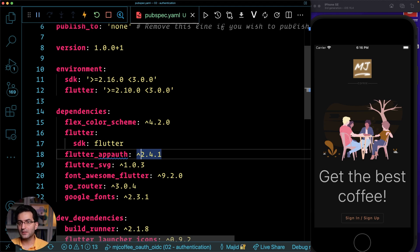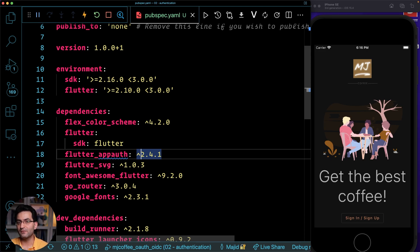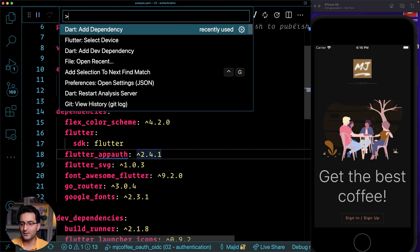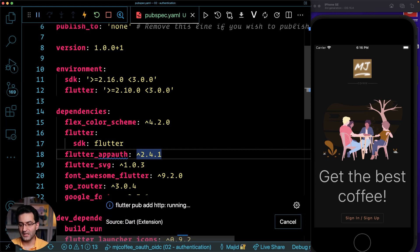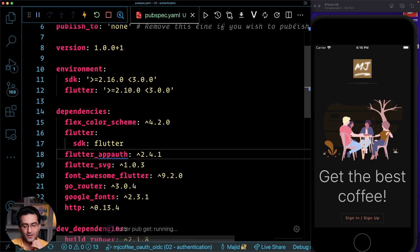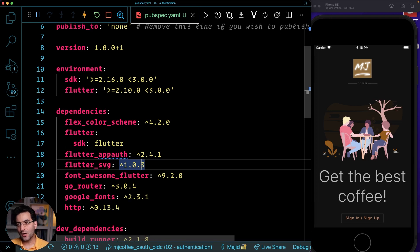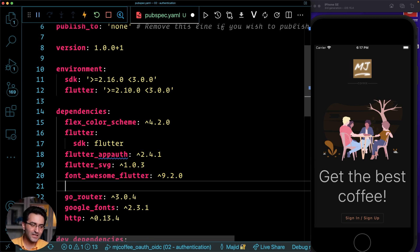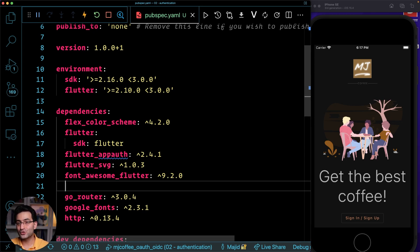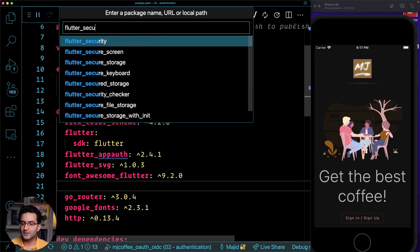The flutter_appauth package helps open native UIs and get tokens back, but when you want to retrieve user info you need to make HTTP calls — so I'm adding http as a dependency. Another thing we need: when we receive a token, we don't want to request a new one every time — we want to store it securely. So let's add flutter_secure_storage as well. These are the minimum dependencies we need.